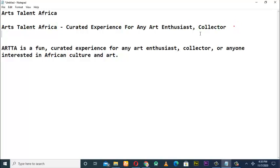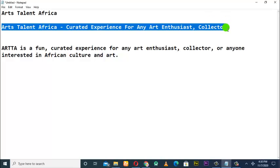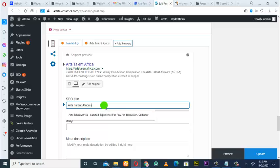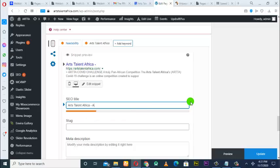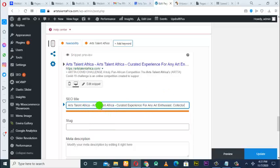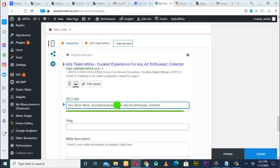Come here and set the SEO title — put 'Arts Talents Africa.' You see immediately as you type it, it shows here. I've also prepared a description: 'Arts Talents Africa — Curated experience for any artist, enthusiast, and collector.' You need this progress bar to show green, not red or orange. Already having 'Arts Talents Africa' in the title, adjust the description so it shows green — yes, green!